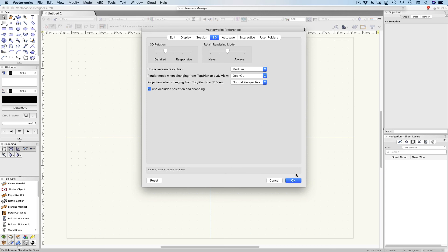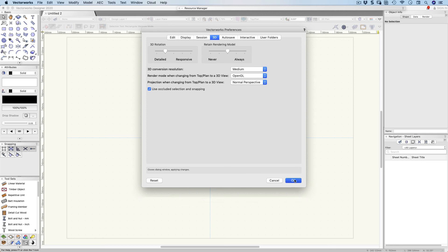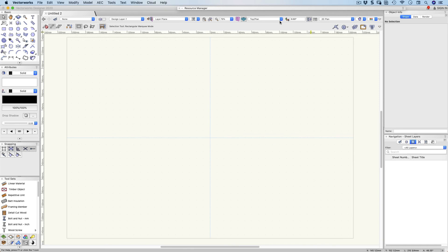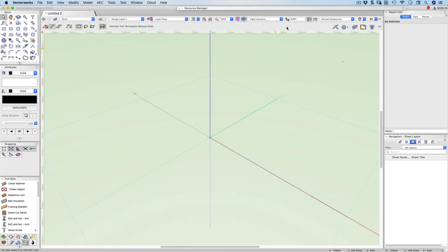This will really help. Let me just show you when I change the 3D view. I'm just going up here and choose right isometric. It changes and it actually renders. Let's start by going to a top plan view.